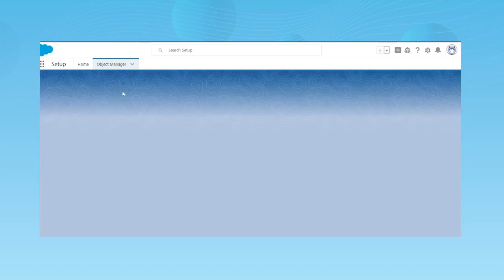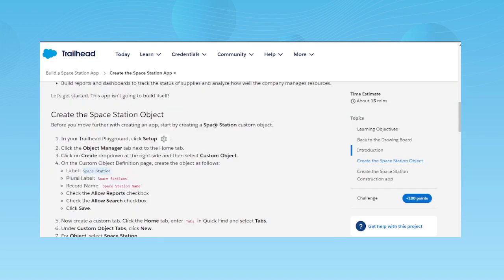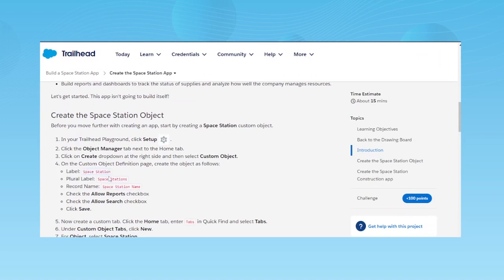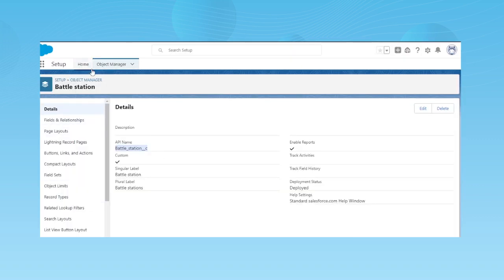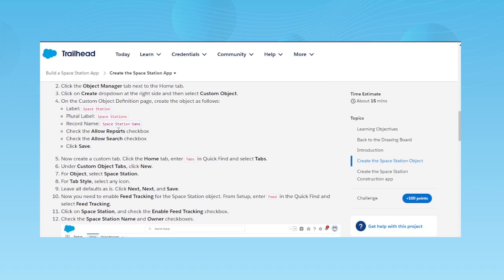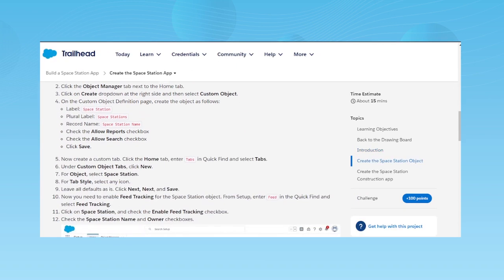You need to name it Space Station — I named mine Battle Station as an API name, but currently you need to name it Space Station. In the plural field, name it Space Stations. The record name should be Space Station Name. Then check Allow Reports, Allow Search, and click Save. Go through the Object Manager, click Create Object, and follow whatever is asked in the Trailhead.